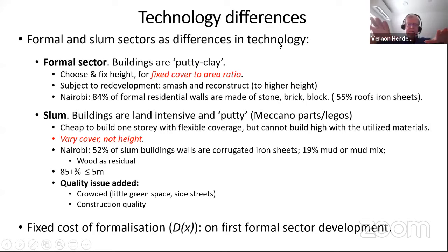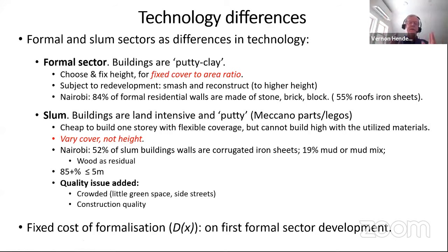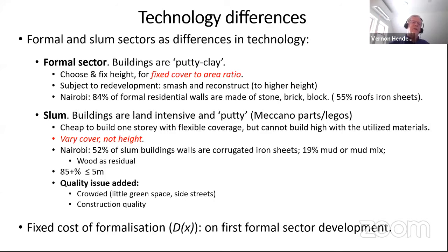In Nairobi's residential sector, 84% of residential buildings are made of potentially load-bearing stone, brick, or block.